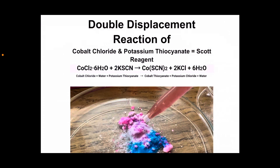So in this double displacement reaction, we started with cobalt chloride in an aqueous solution — that's the CoCl₂ — and then we added that to potassium thiocyanate, that's the 2KSCN. Those are our reactants. When they combine, the metal ions trade places, and you get the products cobalt thiocyanate, that's the Co(SCN)₂, and potassium chloride, the 2KCl, and water. And this is called Scott Reagent, and it's used to detect the presence of cocaine.